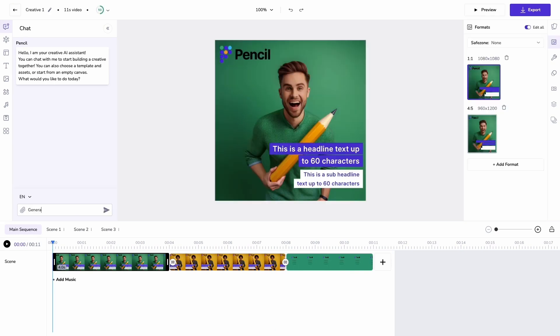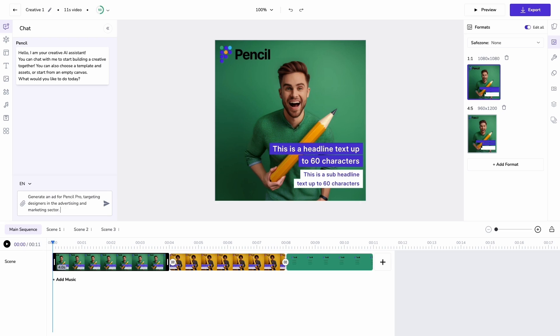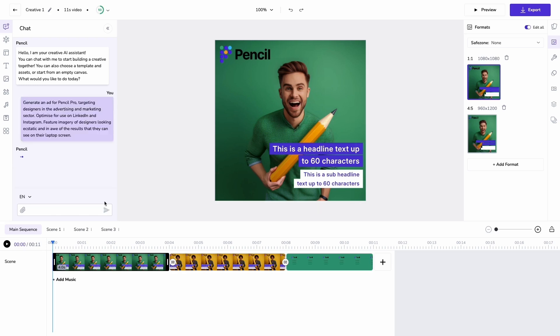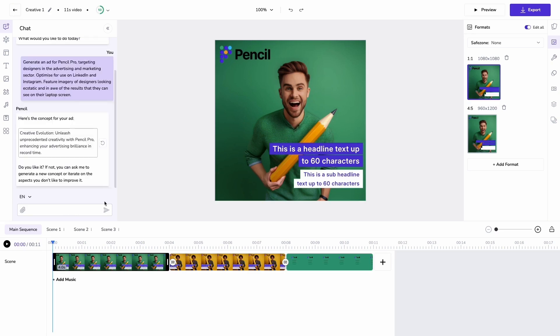Then in my chat I'm going to give a prompt so here I'm telling Pencil to generate an ad for Pencil, targeting designers in advertising and marketing and to optimize views on LinkedIn and Instagram. I'm also giving a sense of the type of imagery that I might want to see in my outputs.